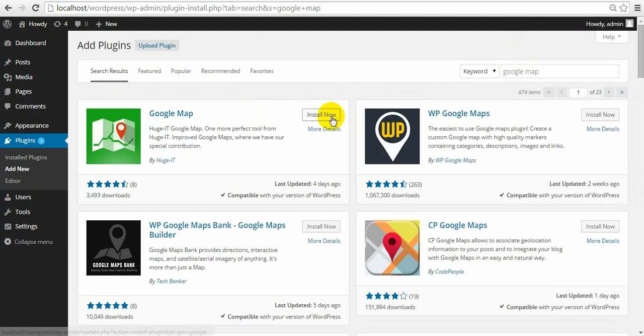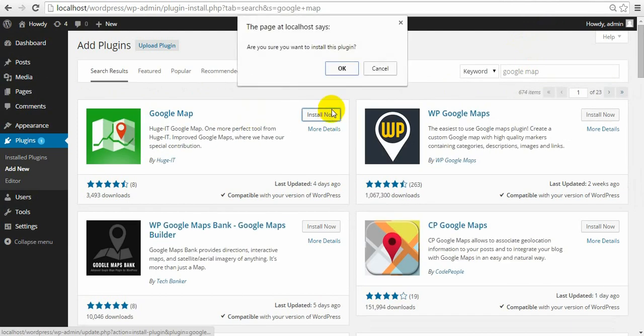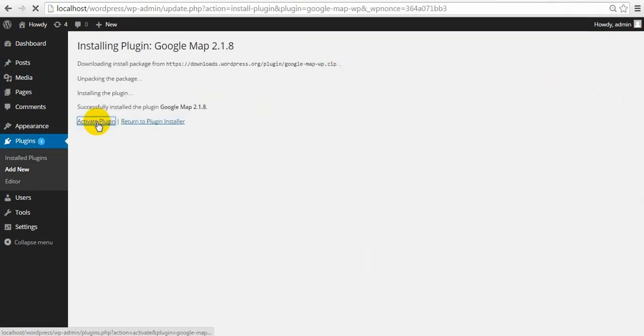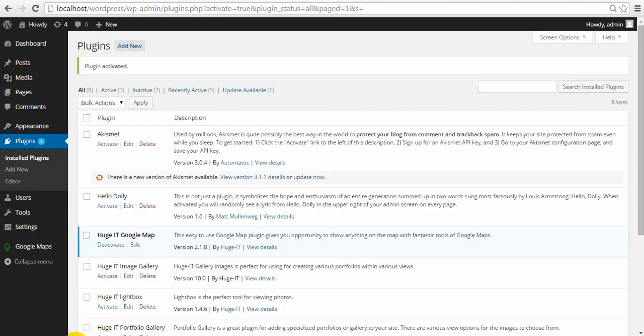Click Install Now under HugeIT Google Maps. Once installed, click Activate and you are ready to go.